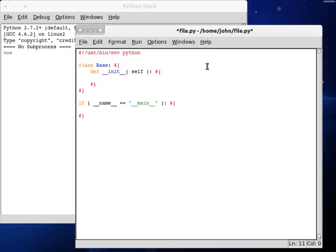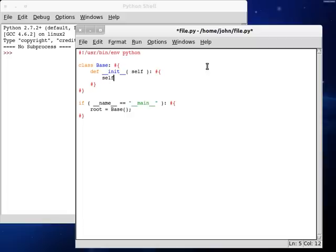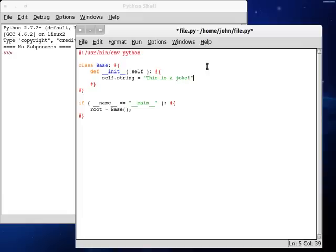I feel like python is like parcel tongue. Haha, you get that joke? That's a good joke, isn't it? Alright, anyway, let's create ourselves a string variable here. self.string can be, this is a joke. Let's call it a joke. Alright.